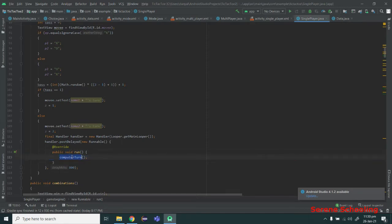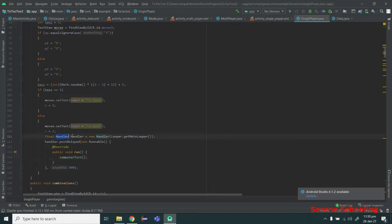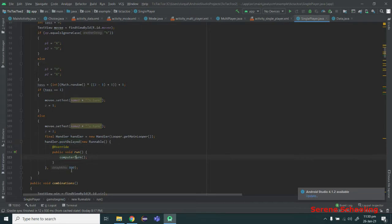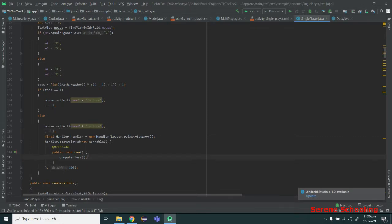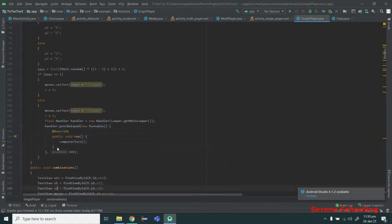Then I am calling a function called computerTurn. I don't want the computer to do its turn in like one nanosecond — I want to add a little delay. That's why I am using the Handler class. I created an object of the Handler class and used the postDelayed function to delay it by 800 milliseconds. So computerTurn will be executed after 0.8 seconds.